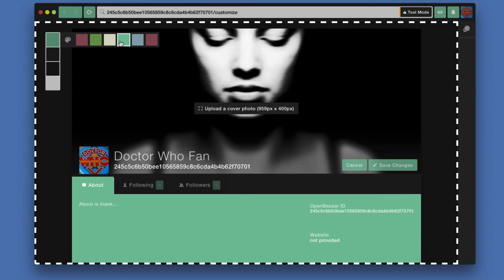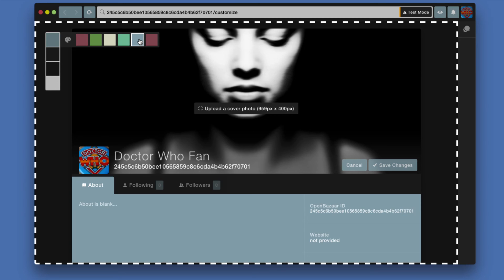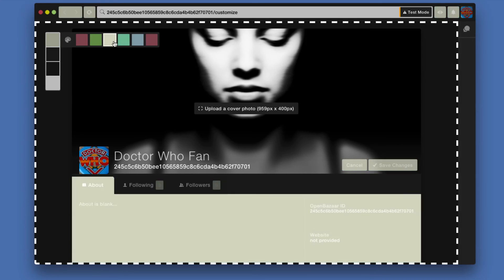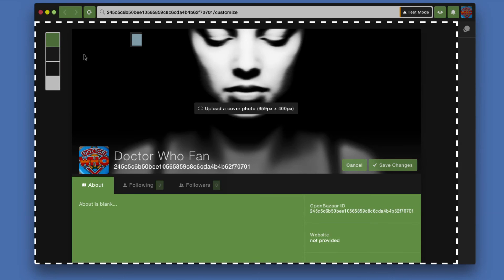If you click the first one and mouse over any of these different preset colors, you can see that it's changing some of the button colors and the main background where my about description and information below is displayed. You can just click any of these and it selects the color.